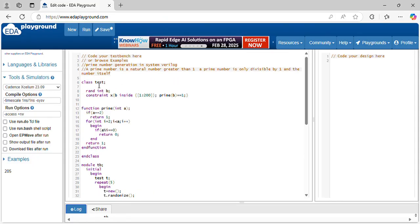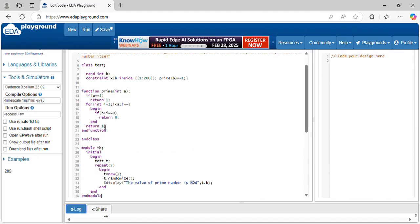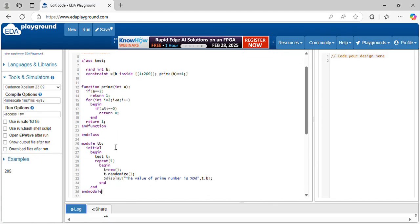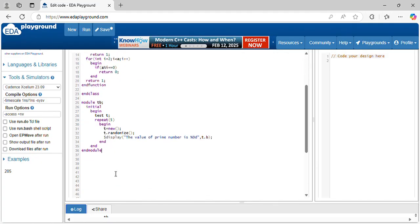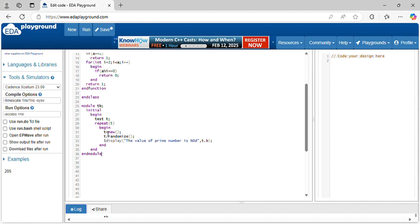Here you can see I have declared a class test. Inside I have declared variables, randomize the values which is b. For the constraint I have declared what is the range for it, b 1 to 200. When the prime equal to 1 means at that time it is a prime number. That's why I am returning the value 1. Other than 1 and itself divisible by means it is not a prime number. I have written a function for checking this prime number. Now I am randomizing these values.